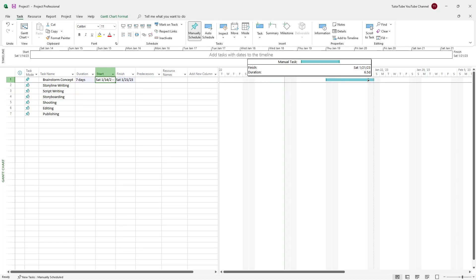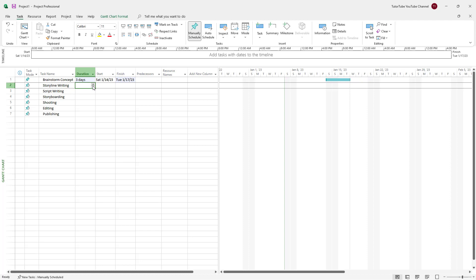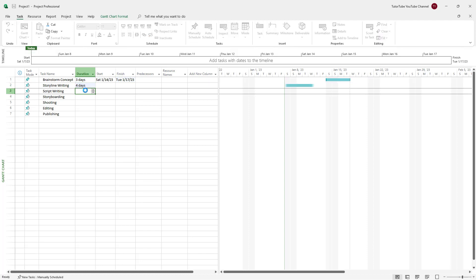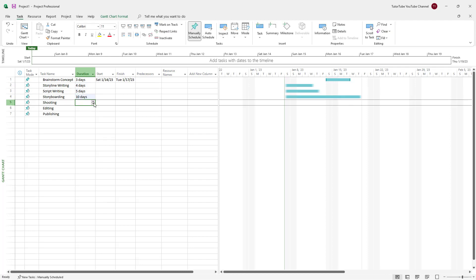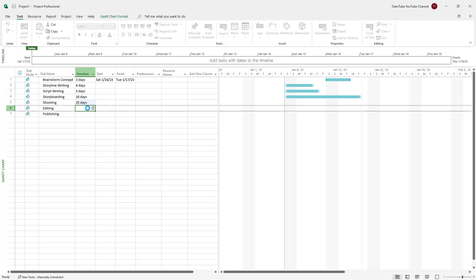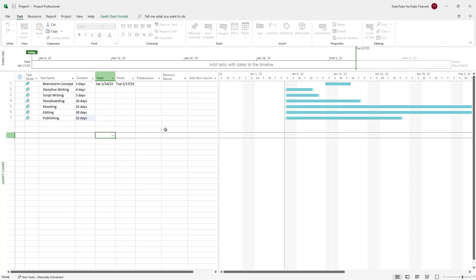Let's set brainstorm to three days. Storyline writing is going to be four days, script writing five days, storyboarding ten days, shooting twenty-five days, editing thirty days, and publishing fifteen days. You can see all of the tasks being lined up in the Gantt chart.